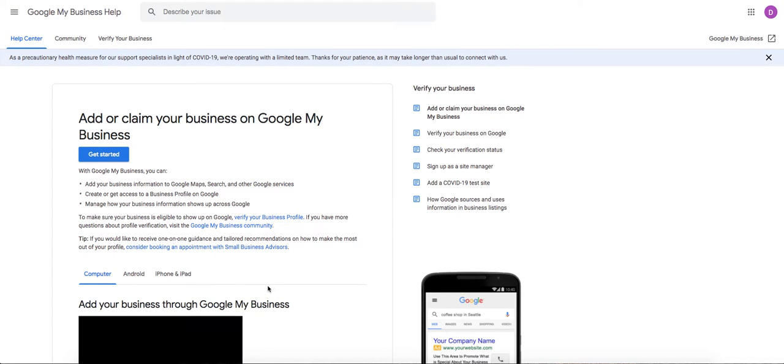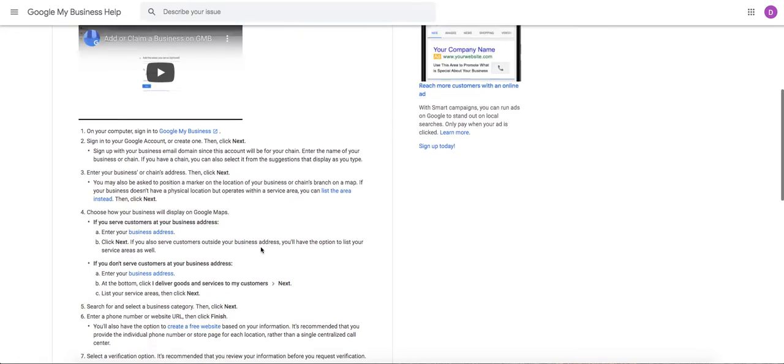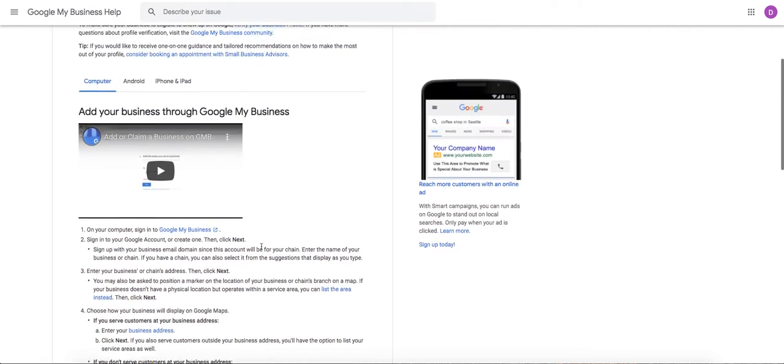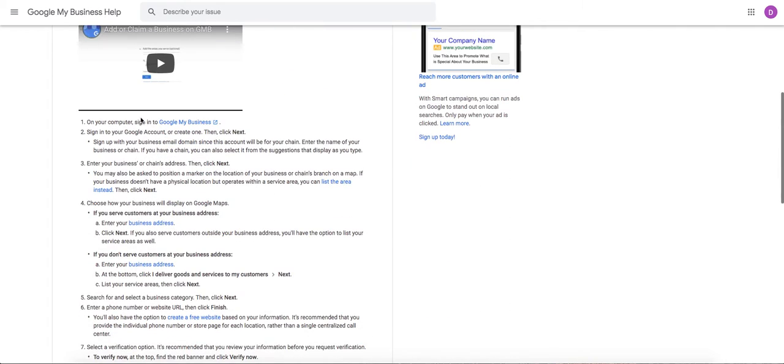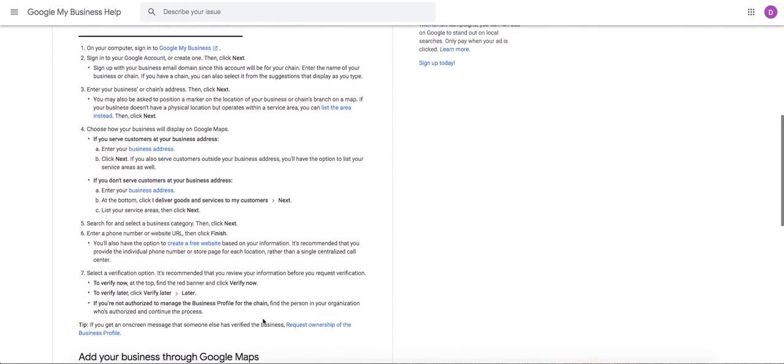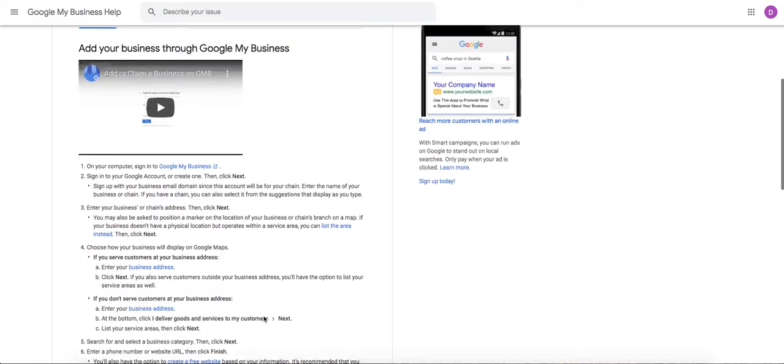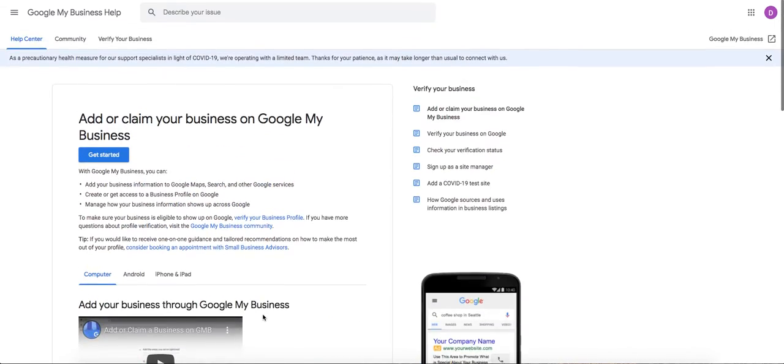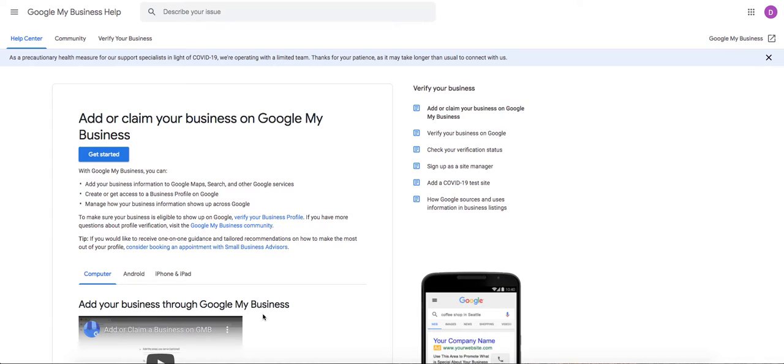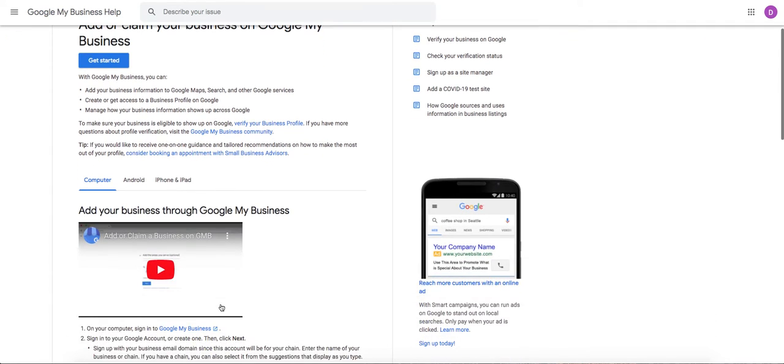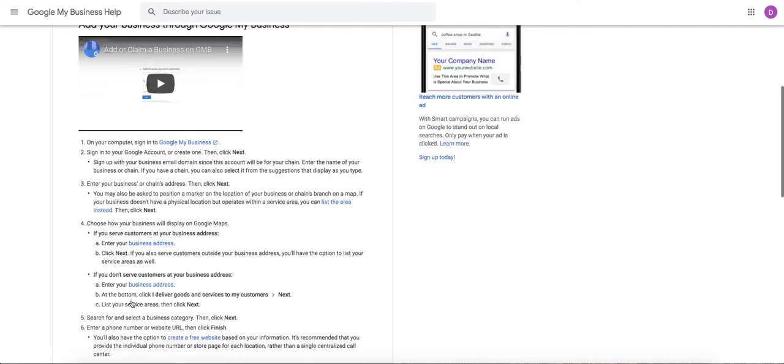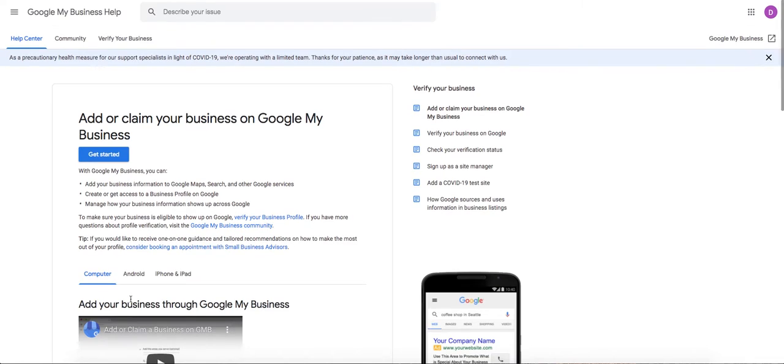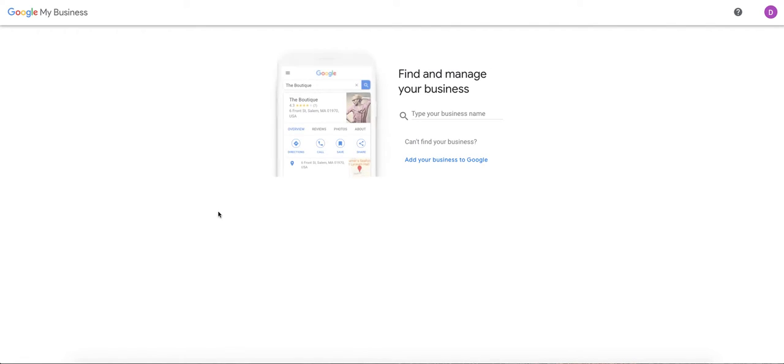It will bring you to this nice page. The reason I want to show you this is because it actually has the instructions on how to go through it. So even if you don't feel like watching the video five times, you can come back here and see what the steps are. But it's pretty easy. We're just going to go to the get started button.